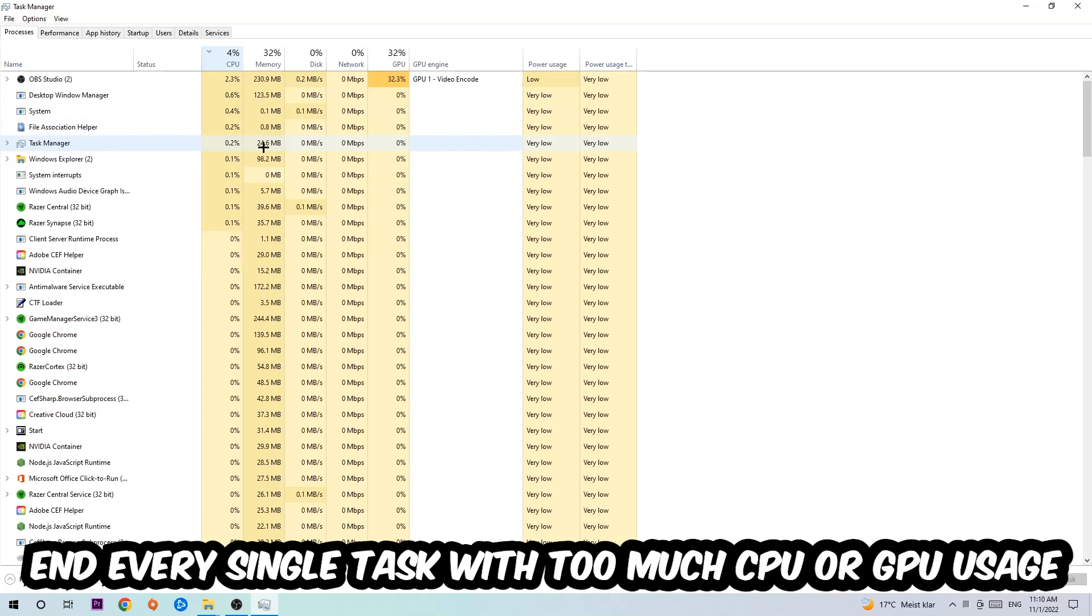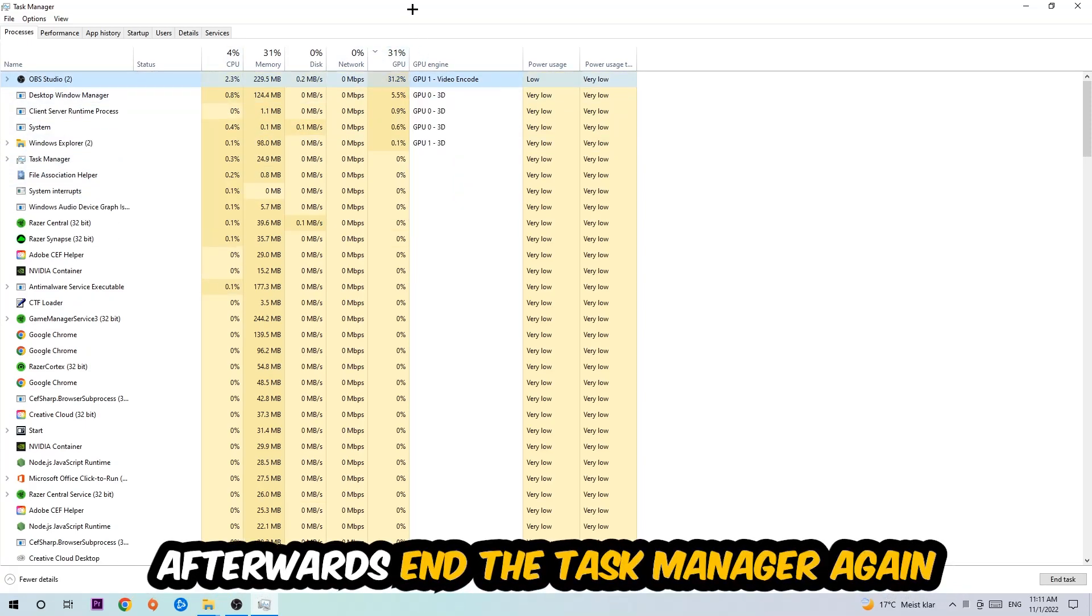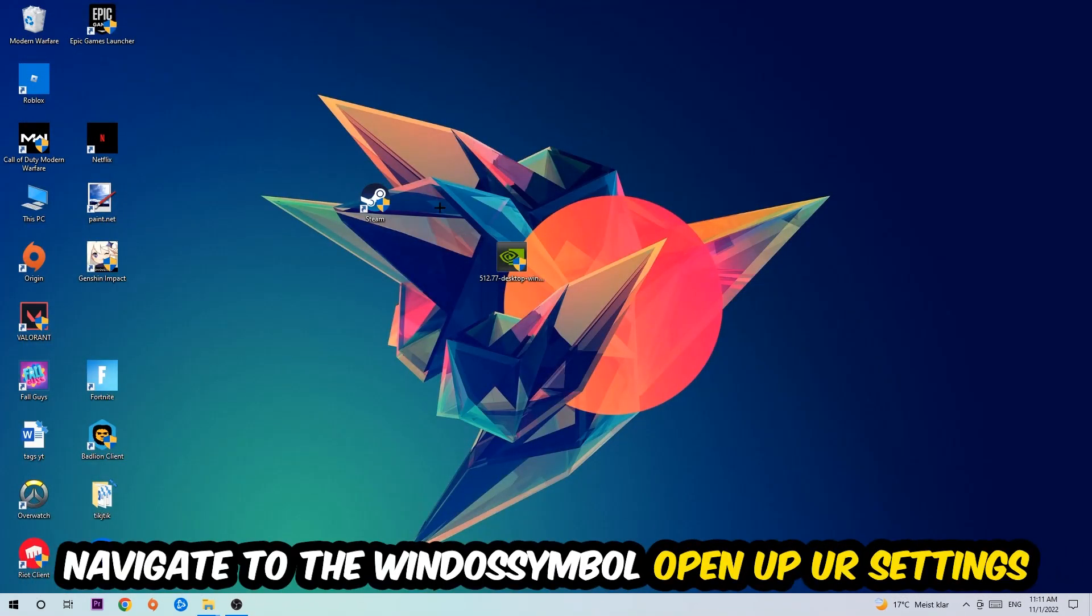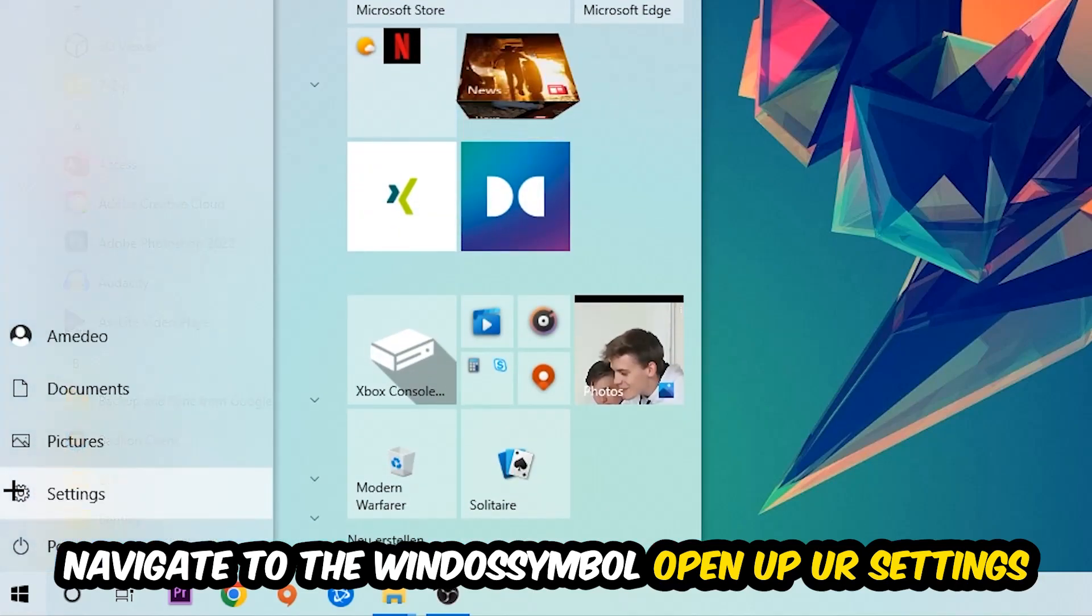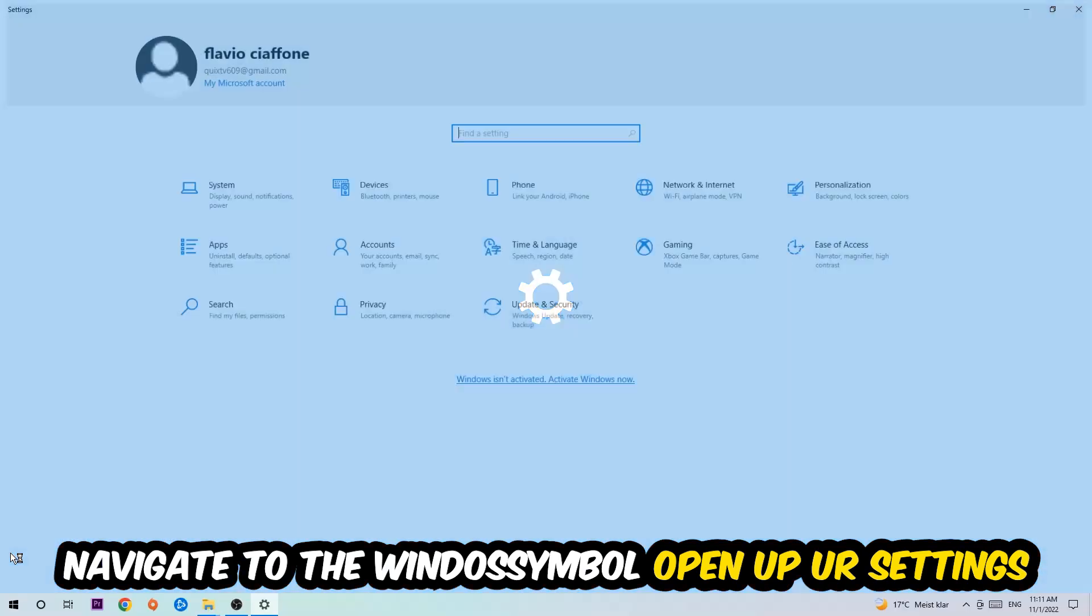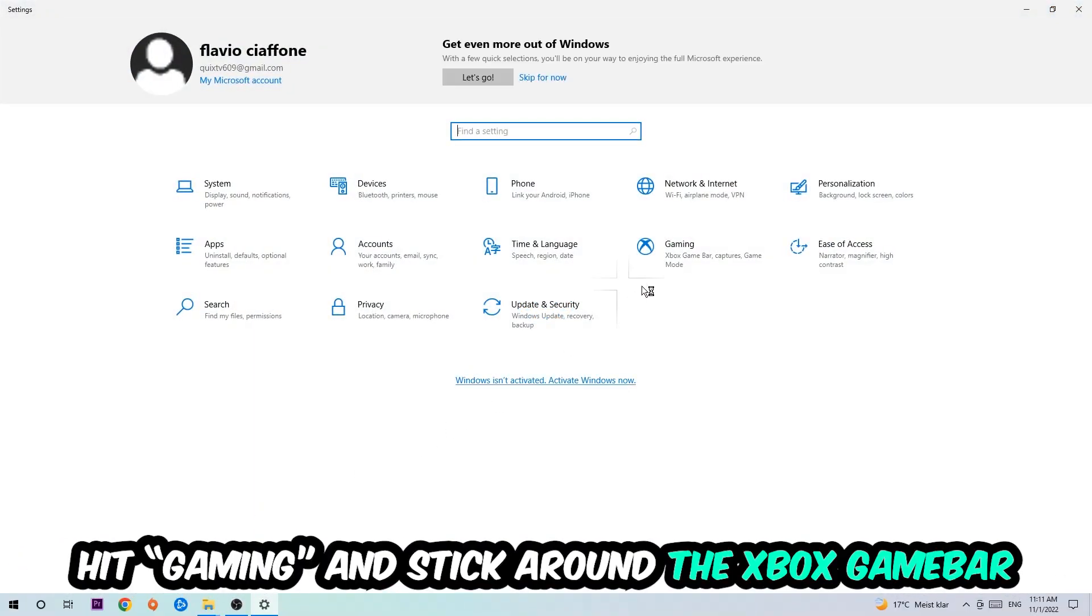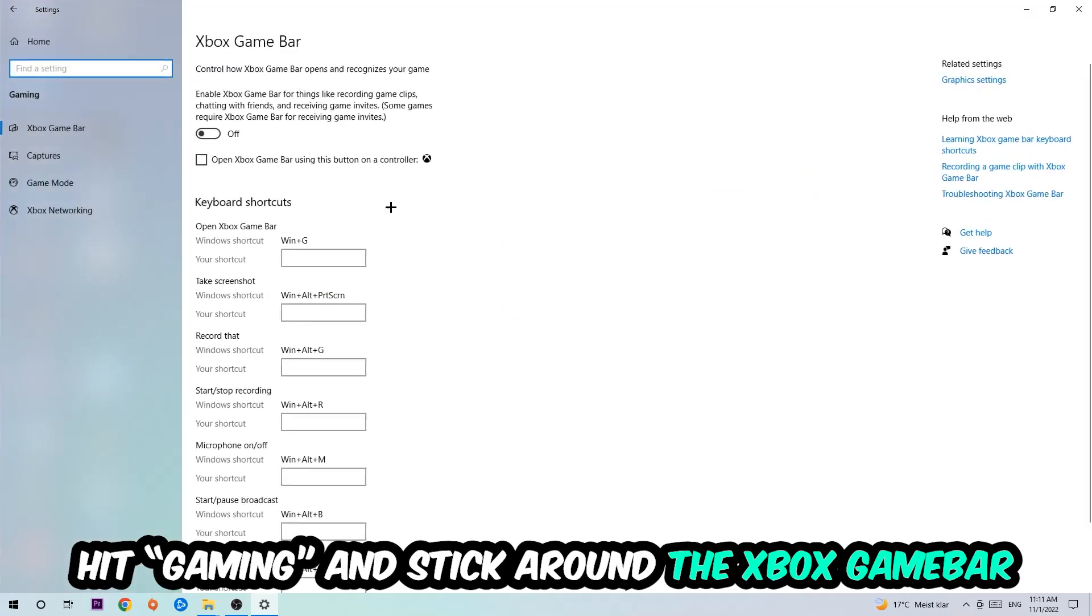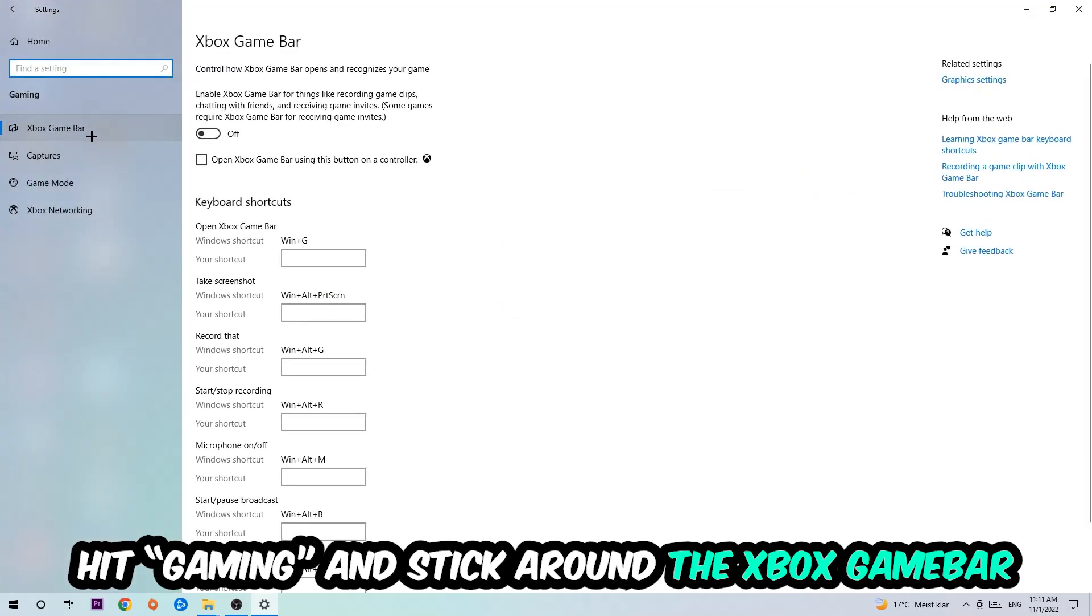...having too much CPU or GPU usage at the moment. Once you're finished with that, end the Task Manager. Afterwards, navigate to the bottom left corner, click the Windows symbol, open up your Settings, hit Gaming, and I want you to go to the Xbox Game Bar section.